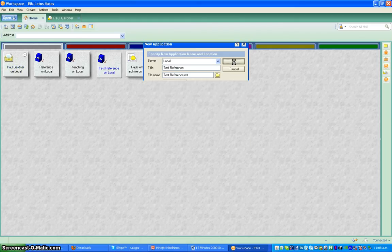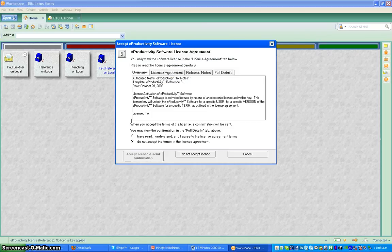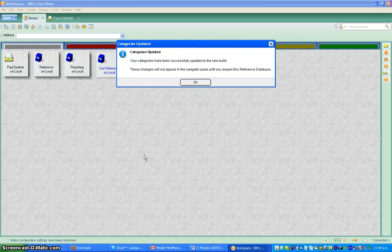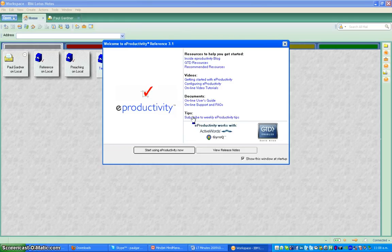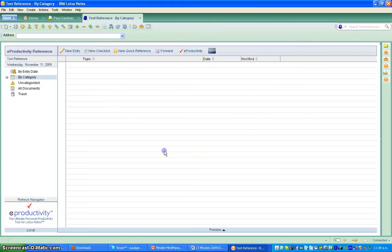Click OK and Lotus Notes will get it all organized for you — it doesn't take very long at all. You have to click 'I've read and understood and agree to the license agreement terms', accept that, click OK. Probably best if you click 'don't show that window at startup every time' and then click 'start using eProductivity now'.